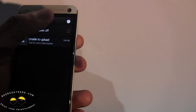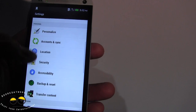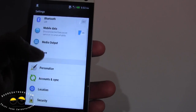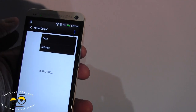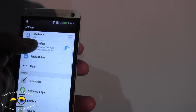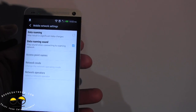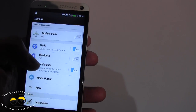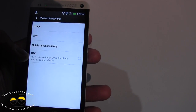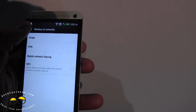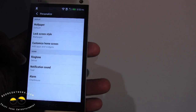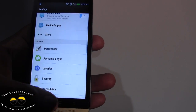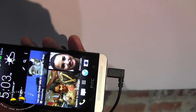You've got Backup and Restore, personalized to the media output, which you can select whatever way you're connected to output. Searching for media output. Mobile data — we can go in, customize data with roaming, access points and things like that. Bluetooth, Wi-Fi, Airplane mode, and a More section. Of course, usage, VPN, and NFC — because this device has NFC. Personalized: wallpaper, customized ringtones, notification, alarm. We do also have the boom speakers.